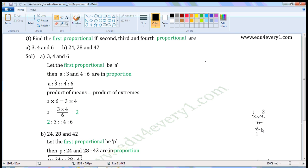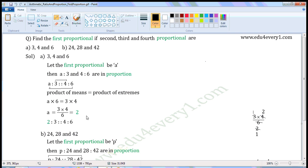Common factor of four and two is two. Divide both of them with the common factor. When we divide four by two we get two; when we divide two by two we get one. The values left are one into two by one, which is equal to two. So A is equal to two. First proportional is equal to two.